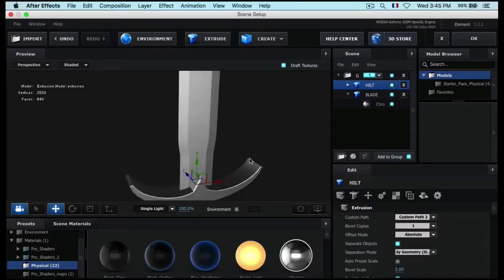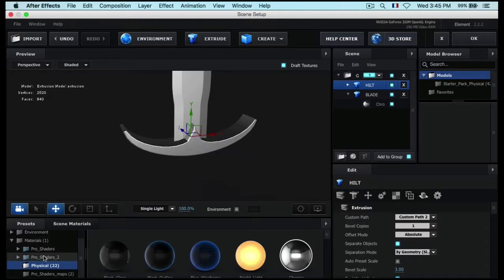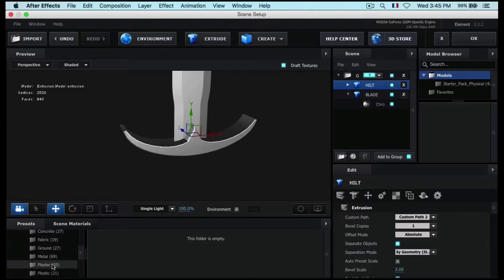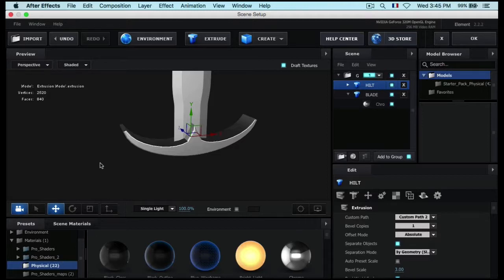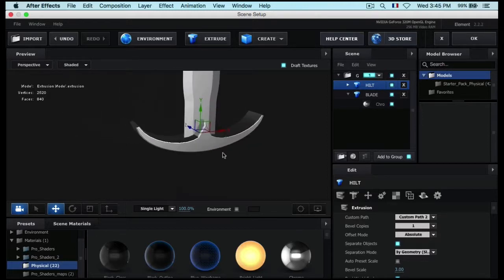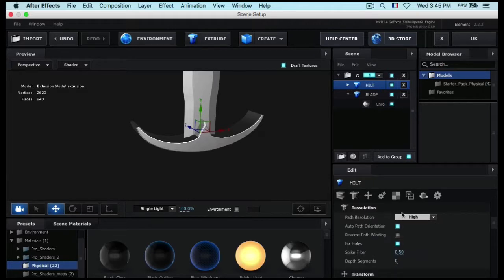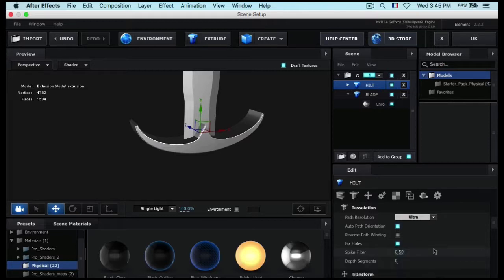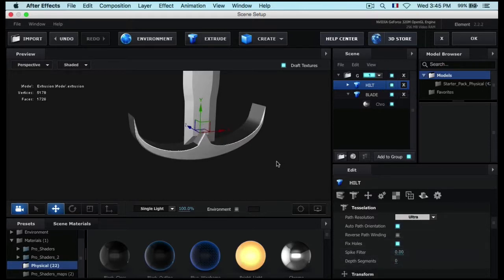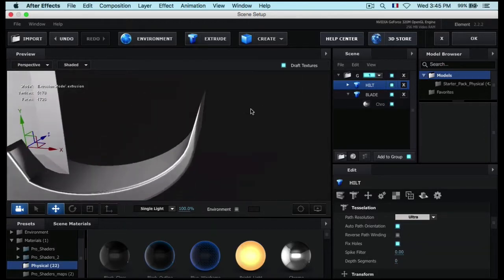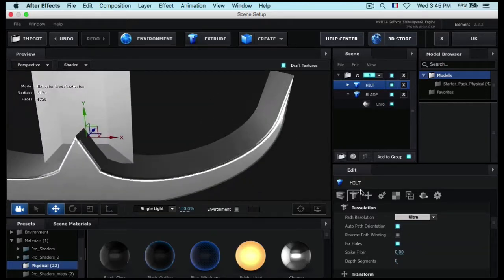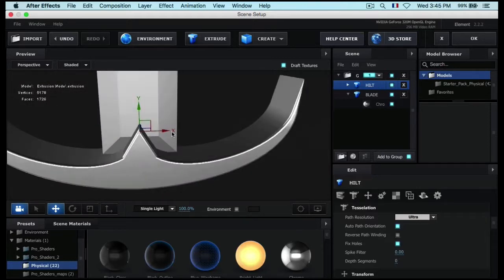I'm using the materials already included in Element 3D for the sake of the tutorial — I could use many cool shaders from Pro Shaders 2 or Pro Shaders 1, but I'll use the included ones. Let's go to the hilt, go to Tessellation and set it to Ultra, then for the Spike Filter drop it down to 0. You can see the nice spikes and cool details. Now position it up just to hide the blade part underneath.